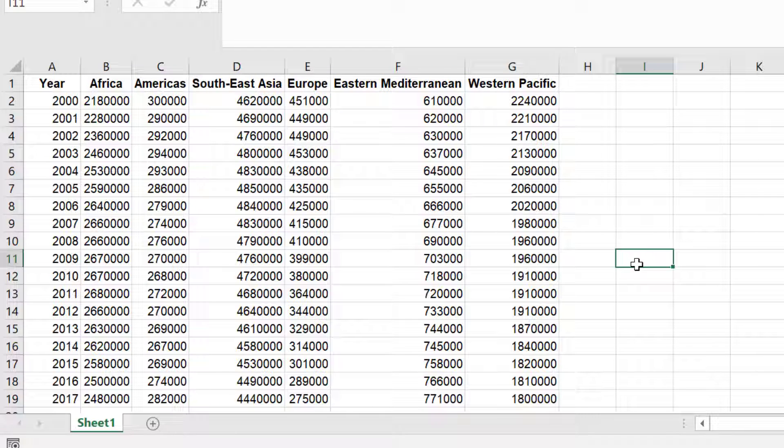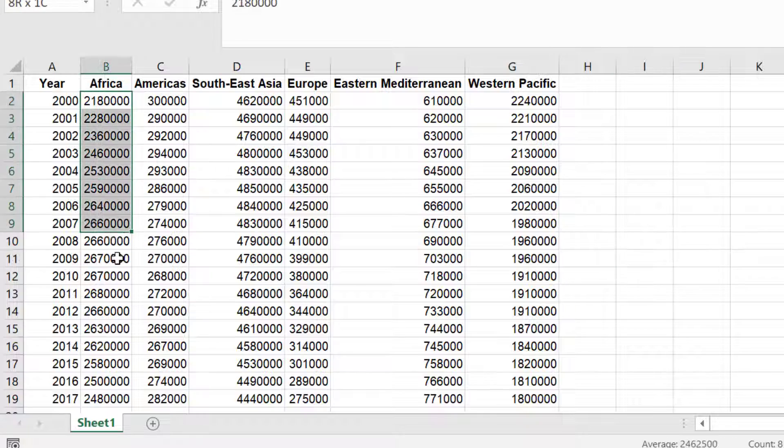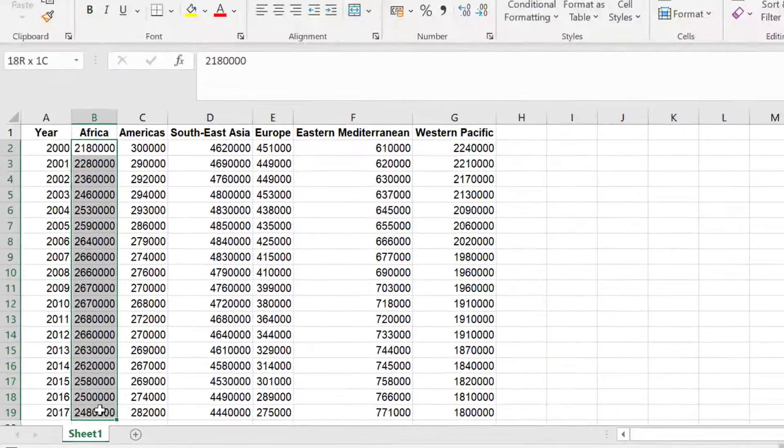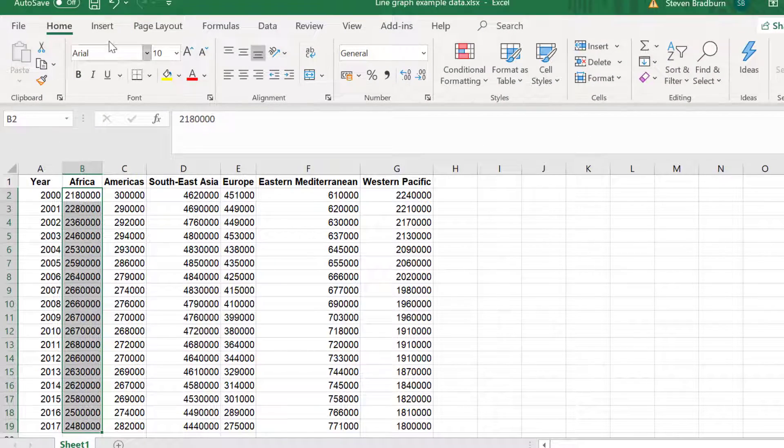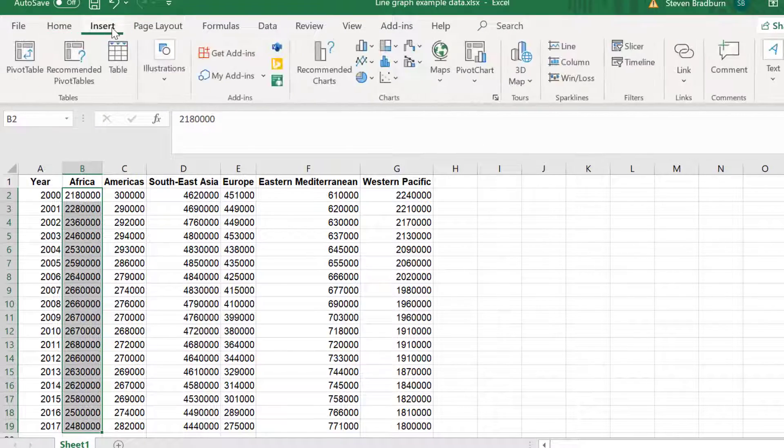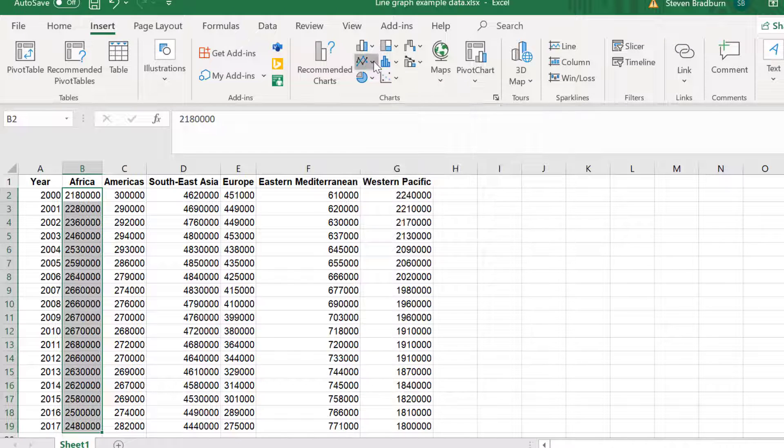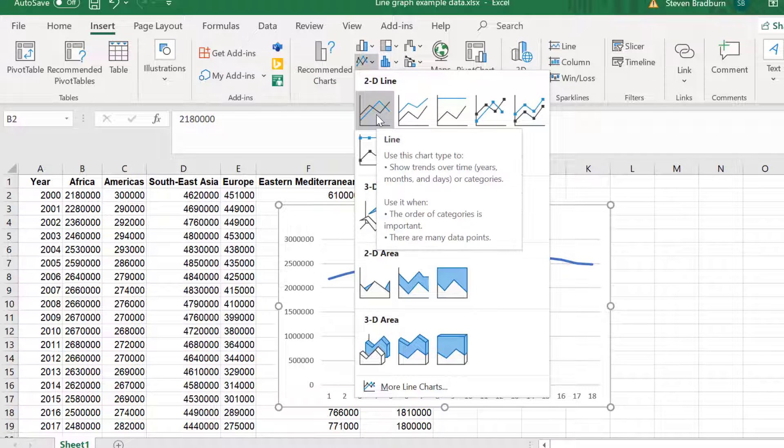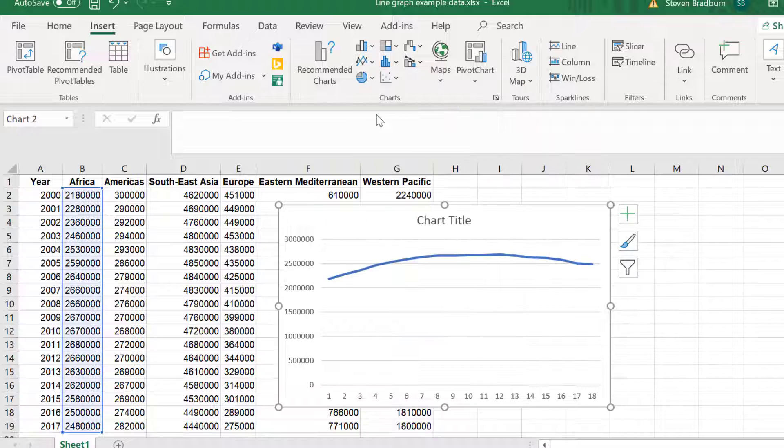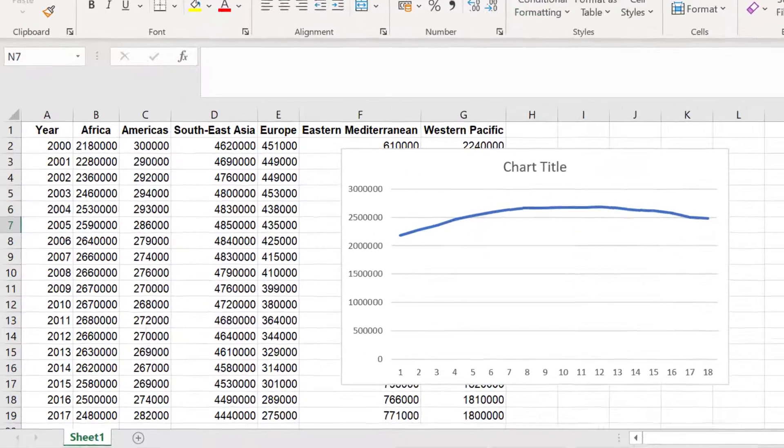Let's start by creating a simple line graph with just one data set plotted. In this case let's start with the Africa data. I will click and drag to select my data. Then go to Insert, Insert Line or Area Chart. Then I will select the first option which is a 2D line. We now have a basic line graph.